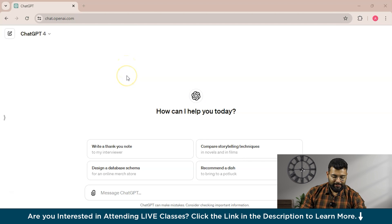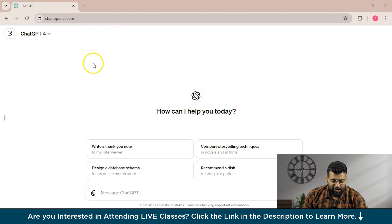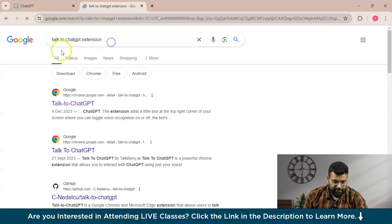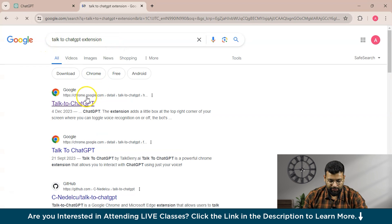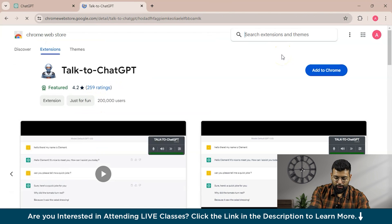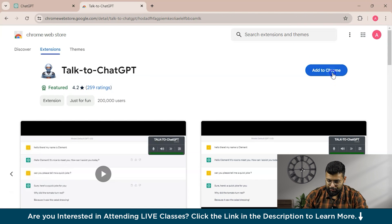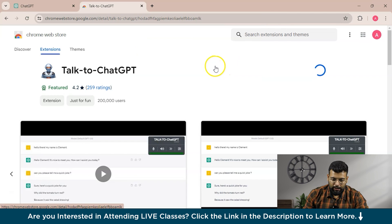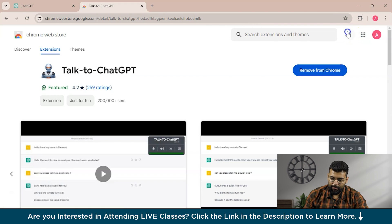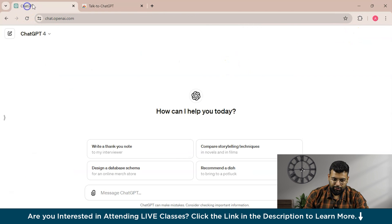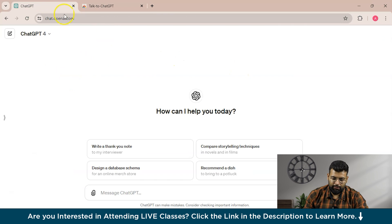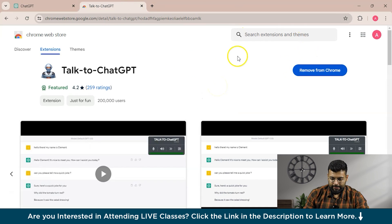Let's get started. So this is our ChatGPT and we want to make it an AI assistant. What we'll do is use a Chrome extension called TalkToChatGPT. We will install that extension into the same browser where your ChatGPT is logged in. It's applicable for the 3.5 version of ChatGPT and GPT-4 as well — even if you have the free version, you can integrate the TalkToChatGPT extension.